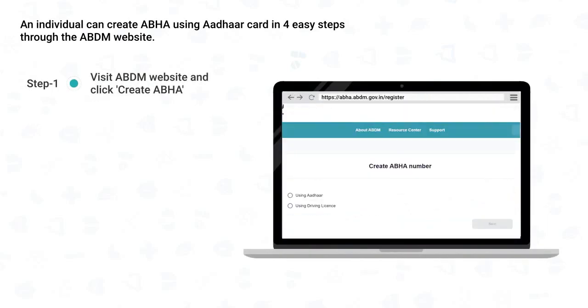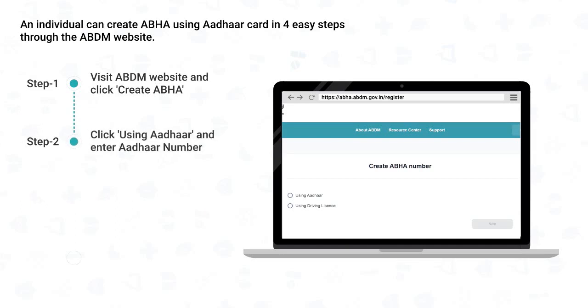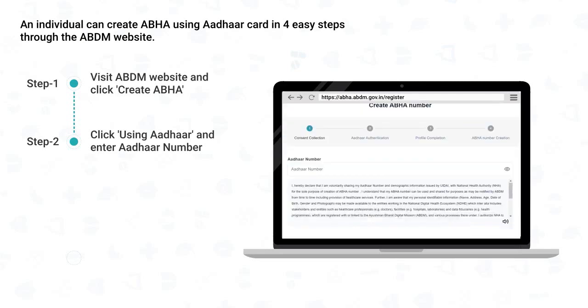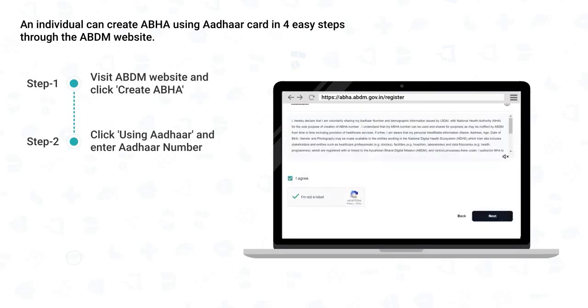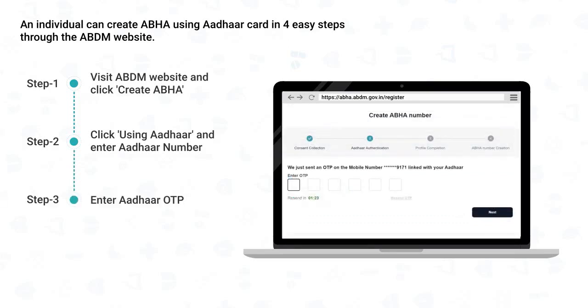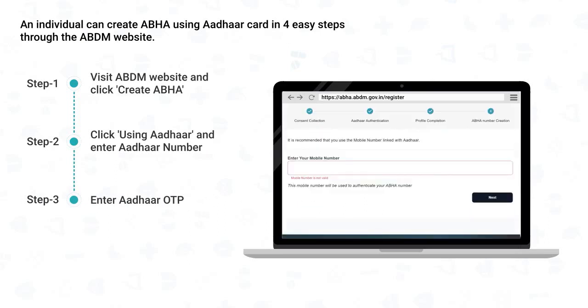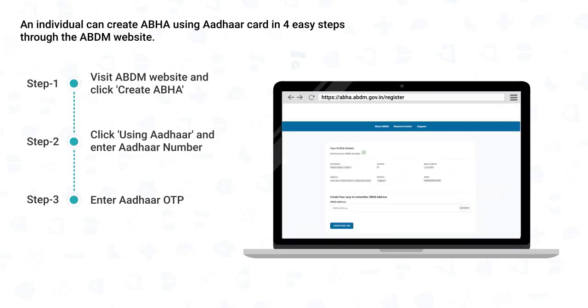An individual can create ABHA using an Aadhaar card in four easy steps through the ABDM website. First, visit the ABDM website and click the 'Create ABHA' button. Next, select using Aadhaar or using driving license — click on 'Using Aadhaar' and enter your Aadhaar number. Give consent by clicking 'I Agree' and click Next. You will receive an OTP on the mobile number linked with your Aadhaar — enter it and click Next. After Aadhaar authentication, enter your mobile number and click Next. You will see your profile already filled in from the Aadhaar form.